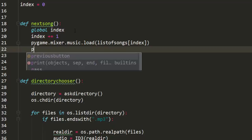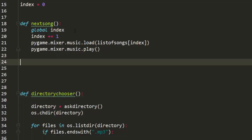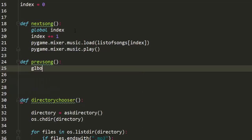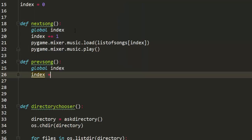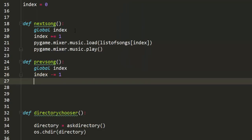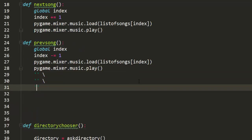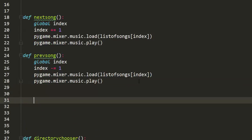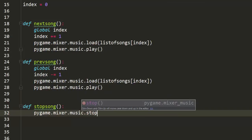After loading I obviously have to play it again — that's it. Now let's define the previous song function. I'm going to do the same thing: global index, index minus equals one, and we're going to call the same two lines again — load and play.